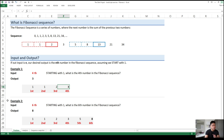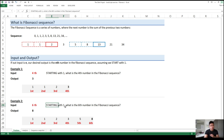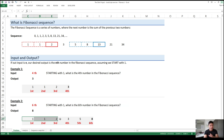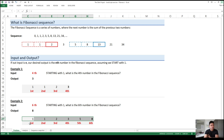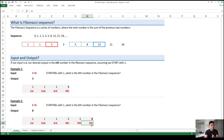Similarly, for example 2, if our input is 6, starting with 1, what is the 6th number in the Fibonacci sequence? Taking an extract of the sequence, and showing the nth position of each digit — 1st, 2nd, 3rd, 4th, 5th, and then 6th — our 6th number in the sequence is 8.